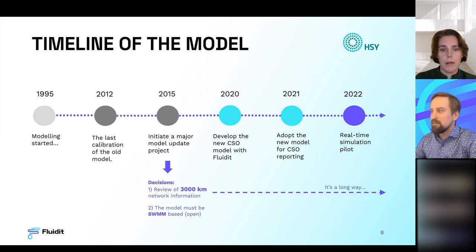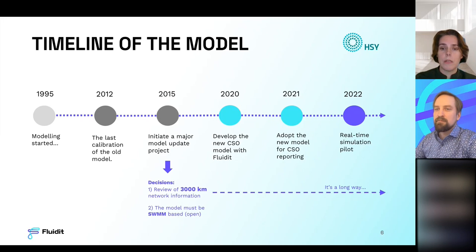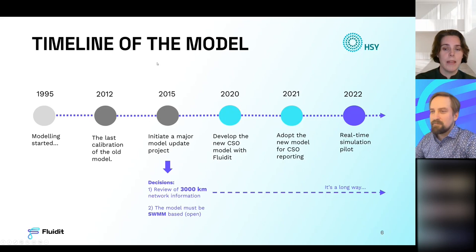In 2020, we started to develop our new combined sewer overflow model with Fluidit. By the end of 2020, we were able to adapt the new model for combined sewer overflow reporting, and we've now been running it for two years. This year, alongside the combined sewer model, we've also been developing the real-time simulation pilot.